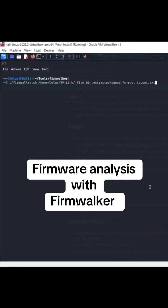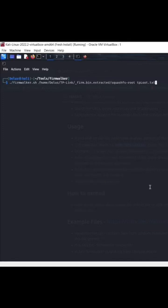Firmwalker is a great tool to help streamline the investigation of firmware, whether you pulled it from an online source or pulled it directly from an IoT device like I've shown in my videos.